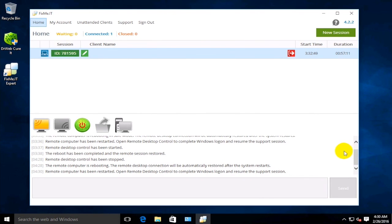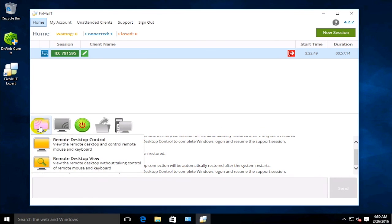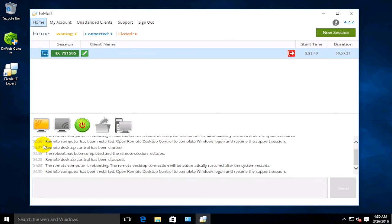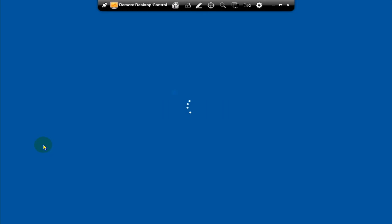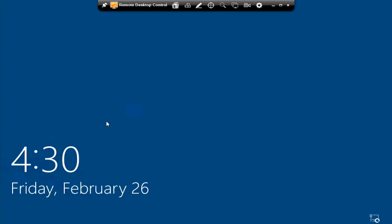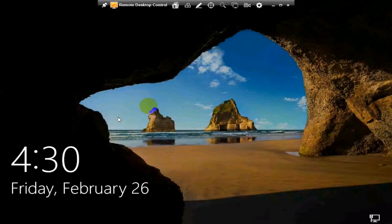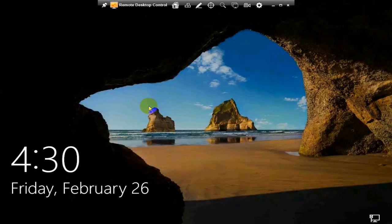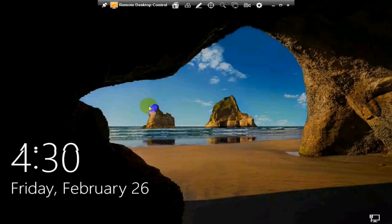When the reboot is finished, you will regain control over the client's desktop. Let's run the Remote Desktop Control function to check if everything is okay. Login to Windows with the user's credentials once again, and as we can see...